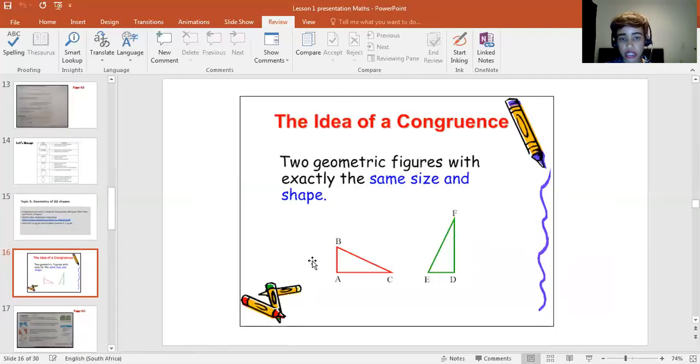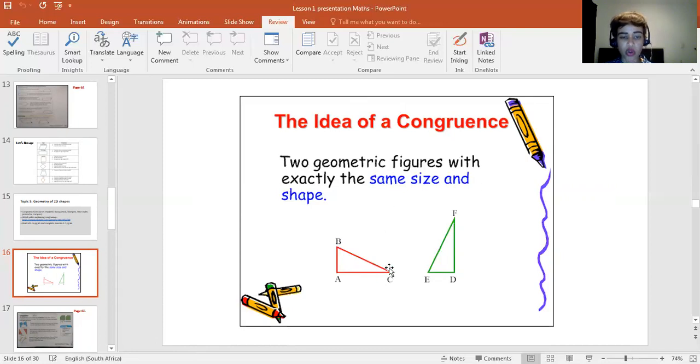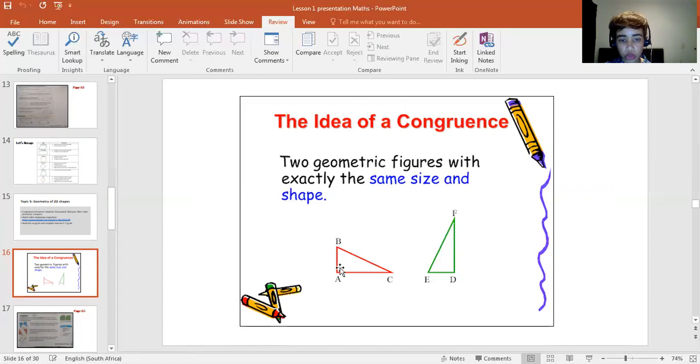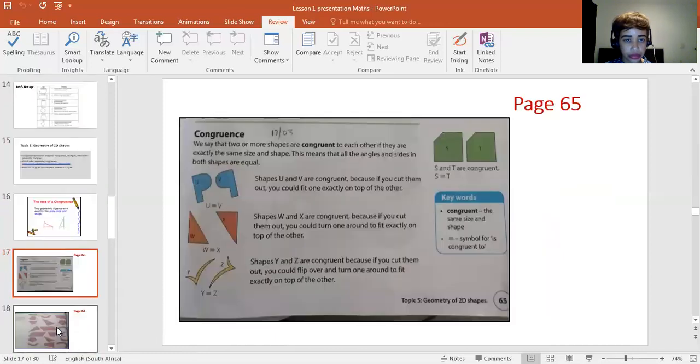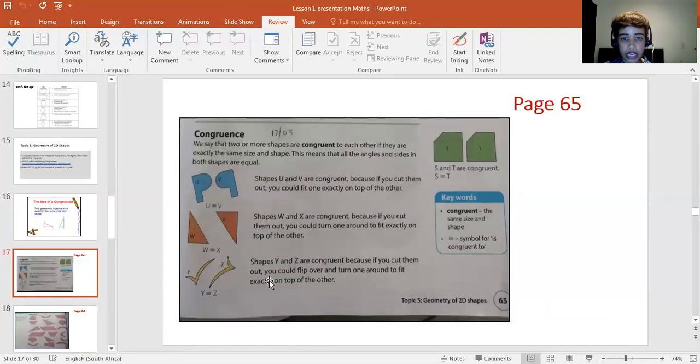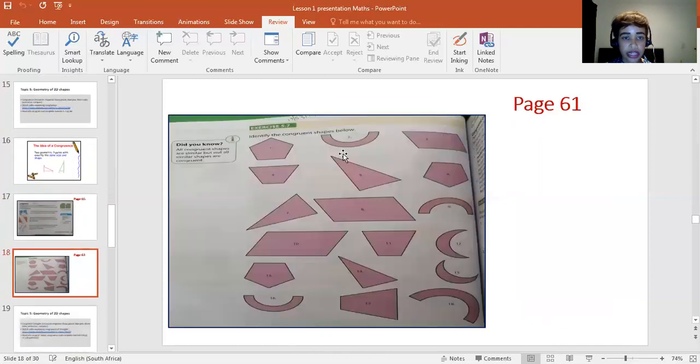Okay, so that's a little explanation of what congruence is. Two geometric figures or shapes with exactly the same shape and size. The orientation, meaning how the shape lies, doesn't matter. Those two shapes are exactly the same size and the same shape. Page from the textbook explaining what congruence is, and then the exercise.